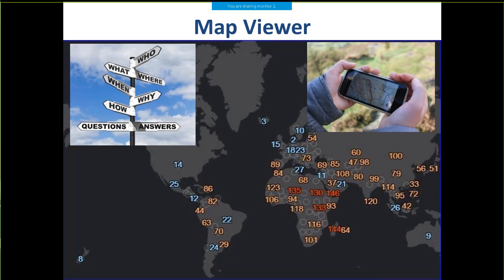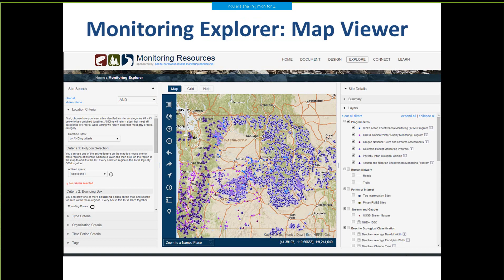In general, map viewers allow one to ask questions and find answers about what, where, and when at a minimum, and ideally who and how. Sometimes you can discover why — the impetus and importance of collecting those data. Our map viewer looks like this. It's a standard geographical information systems interface, but it is free to use and available online. These are maps that can show subsets of meaningful metadata about specific data collection events.